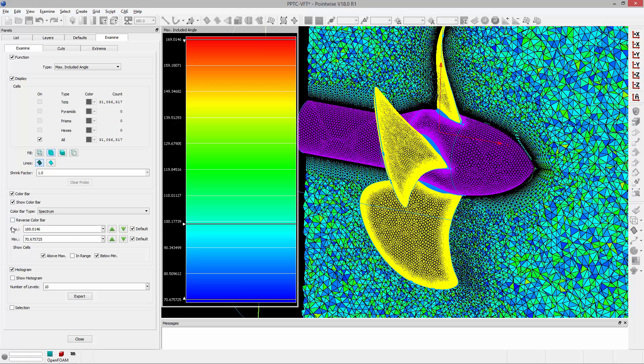The maximum and minimum values as their name suggests are the maximum and minimum values of the metric that you're looking at. In this case our max included angle for this mesh, not just the cut plane, but the entire mesh is 169 degrees and the minimum is 70.67 degrees. That's the default.